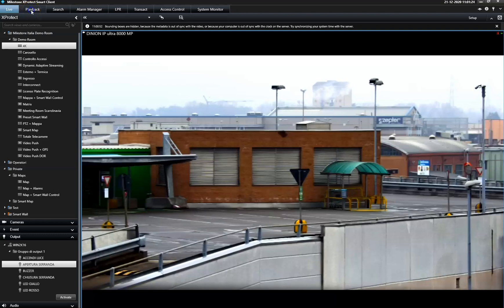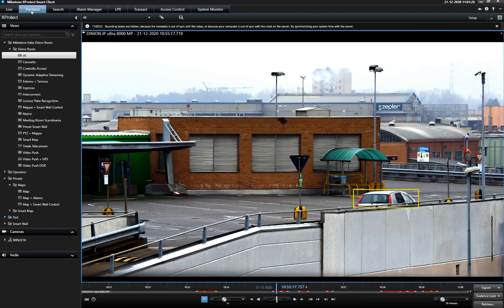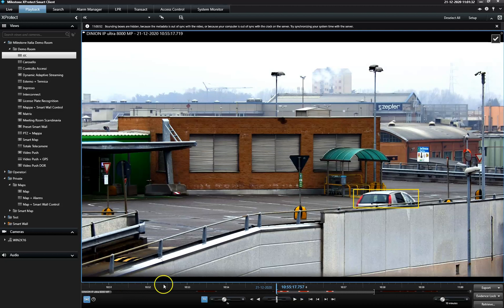Evidence Lock is applicable for recorded video. To enable the Evidence Lock mechanism, the operator first needs to select a particular video sequence via the time selector on the recording timeline.